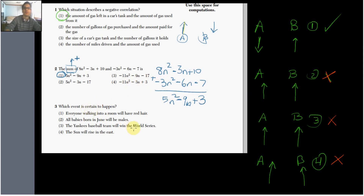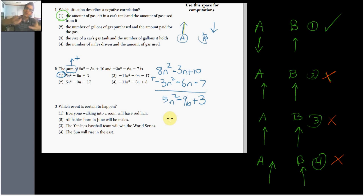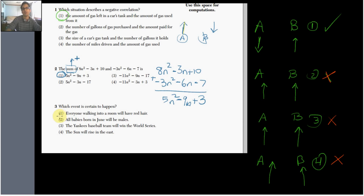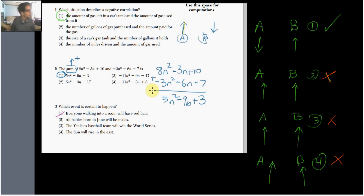Number three: which event is certain to happen? These are free points. Choice one says everyone walking into a room has red hair — how can you assure that? I've met maybe four people in my entire life with red hair. Throw that out. Choice two says all babies born in June will be males — that makes no sense. I know plenty of girls born in June. Out of here.